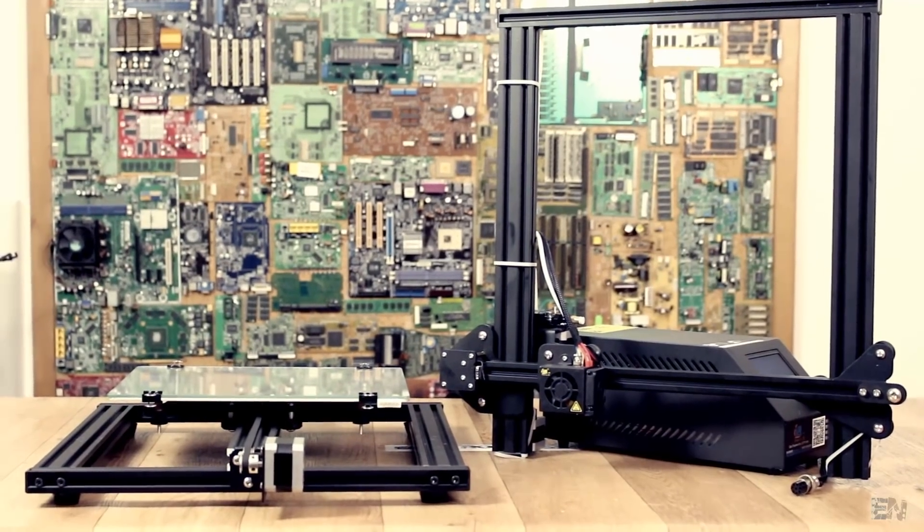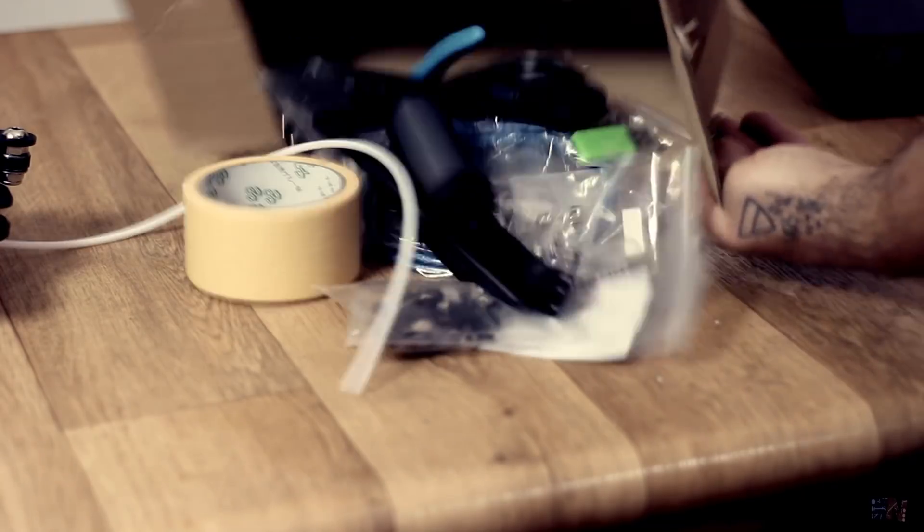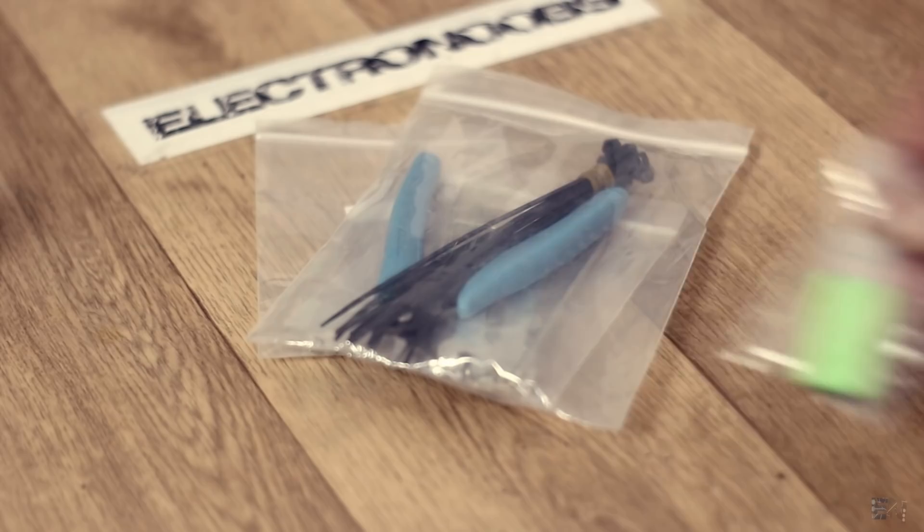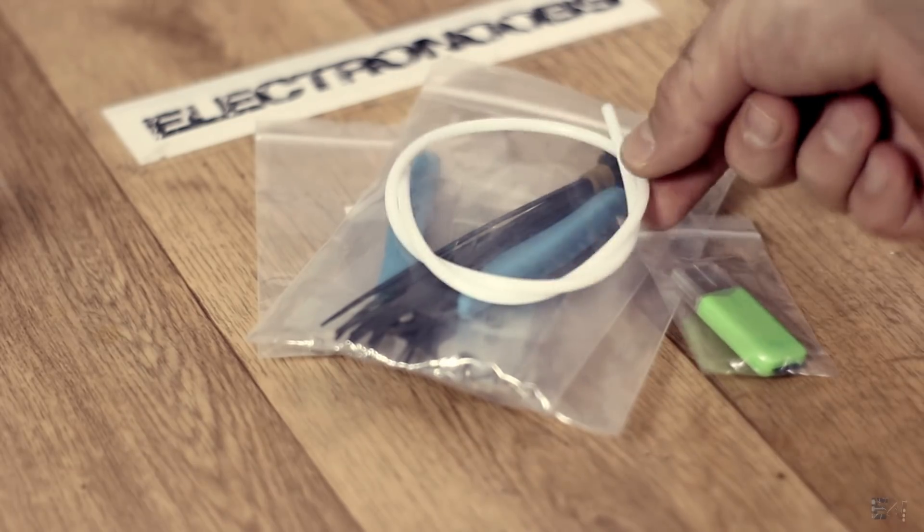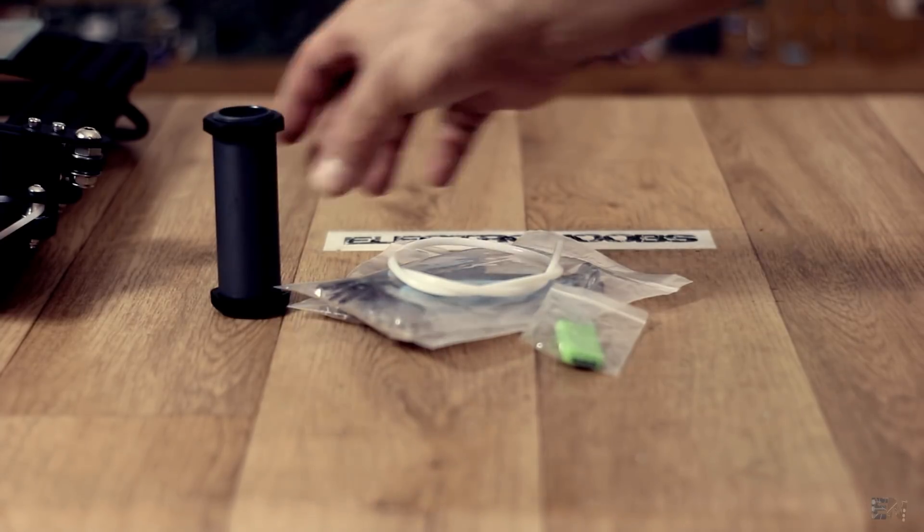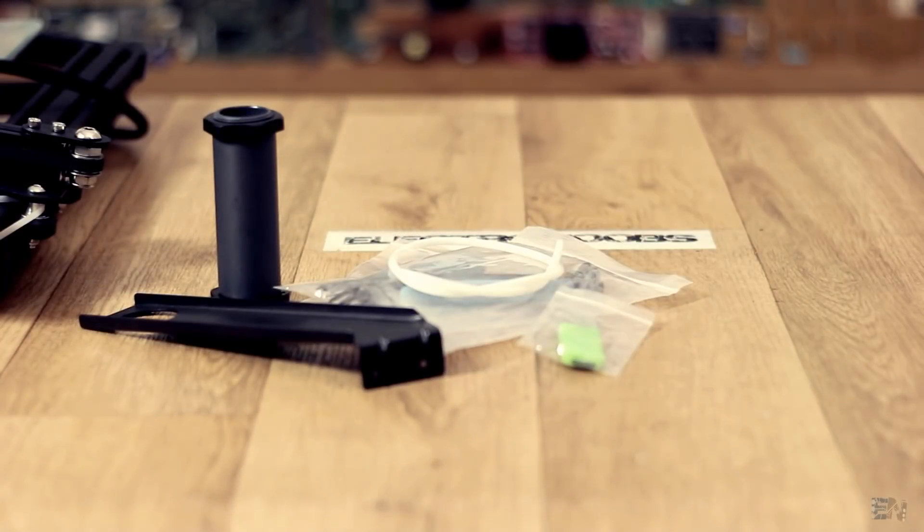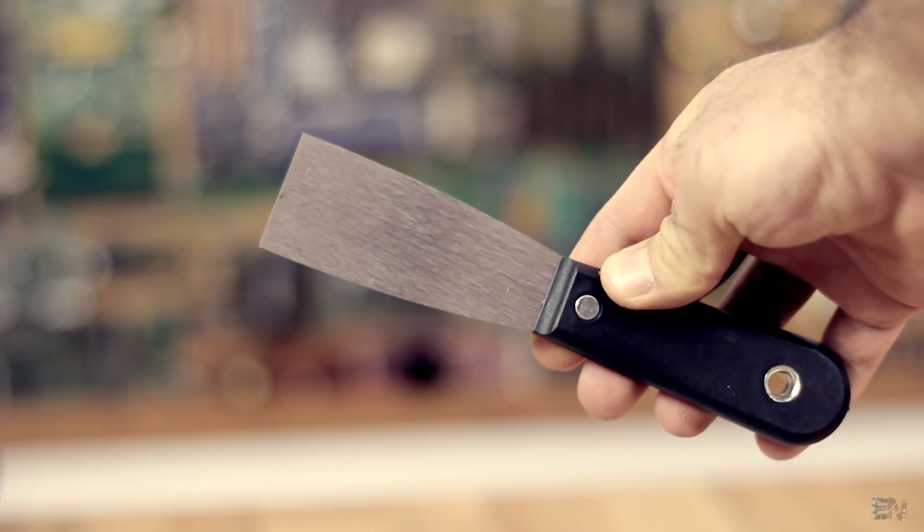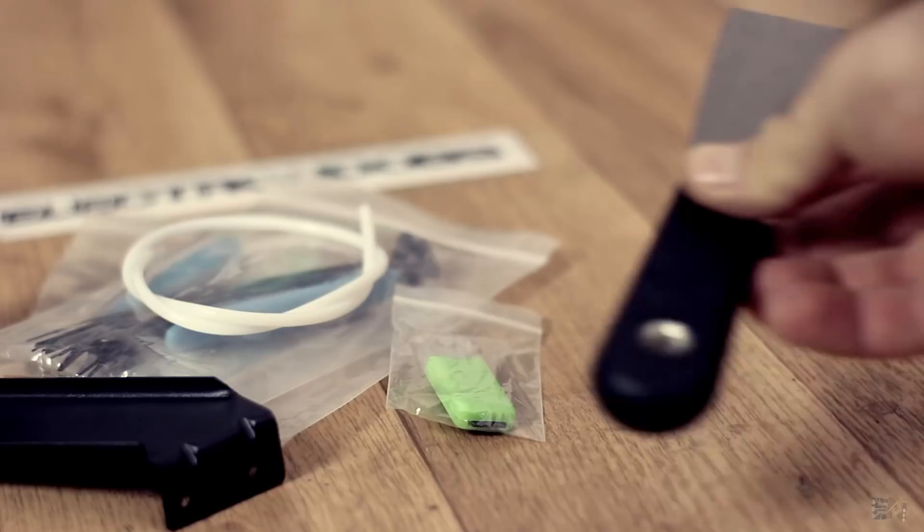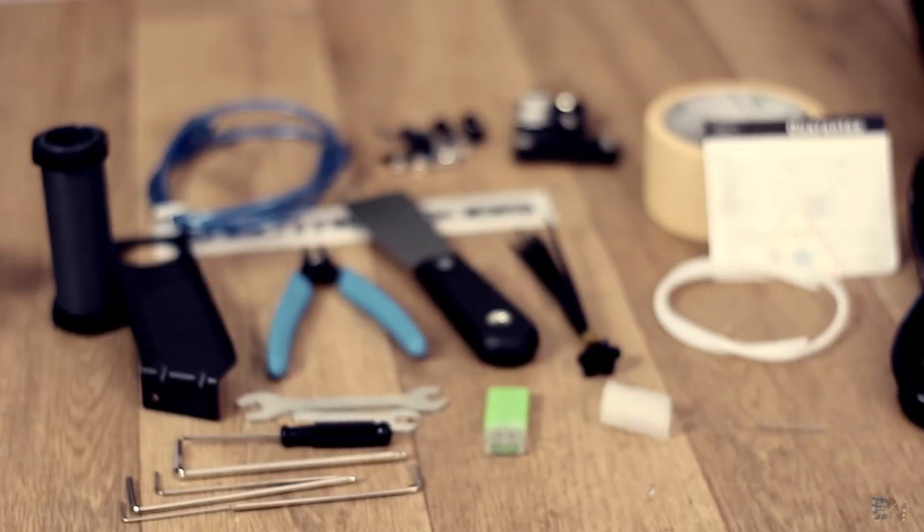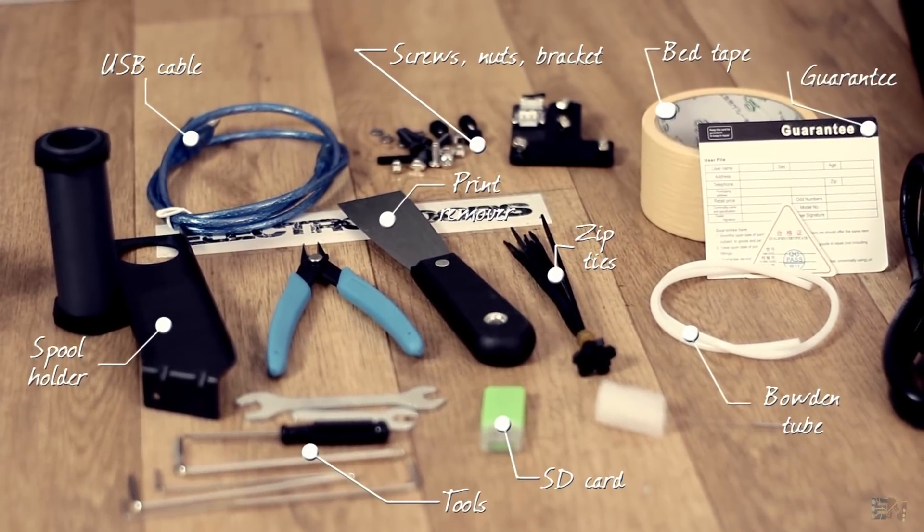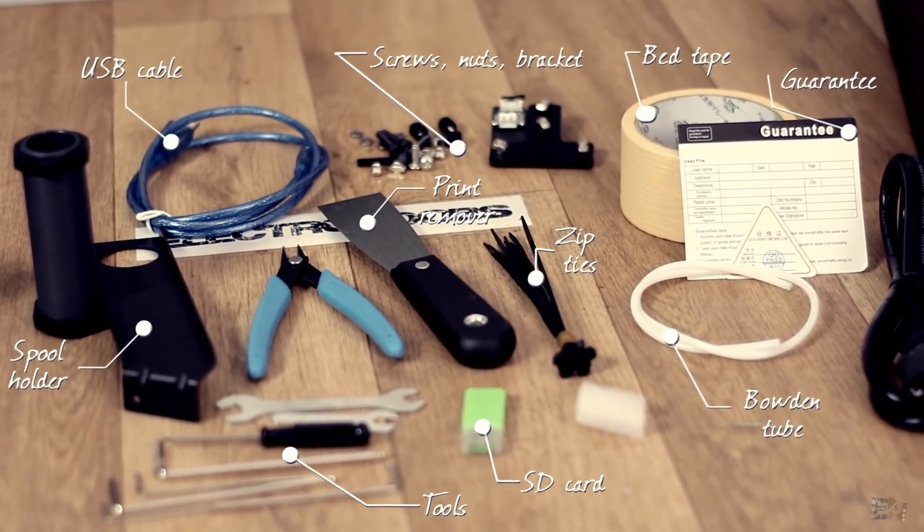Inside the small box you have as always some spare parts, tools, the SD card, more teflon tube for the extruder and a spool holder with metal support. You'll also get a print remover like this one which comes in handy when you're printing. These are all the parts you'll find in the small cardboard box.